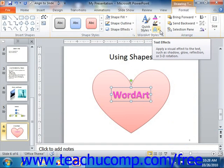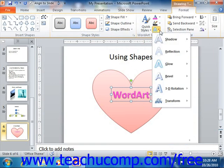You can click the Text Effects drop-down button to select a special effect for the text within your selected text box or WordArt from the drop-down menu. The choices displayed here are the same choices that you have when you click the Shape Effects button in the Shape Styles group.